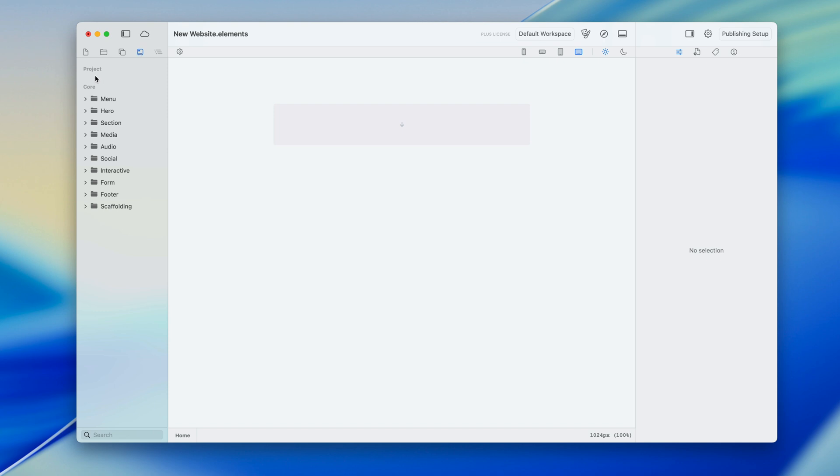Now you'll notice I've got no templates in my project but I've got this core pack and this ships with Elements and they're all in there ready to use.